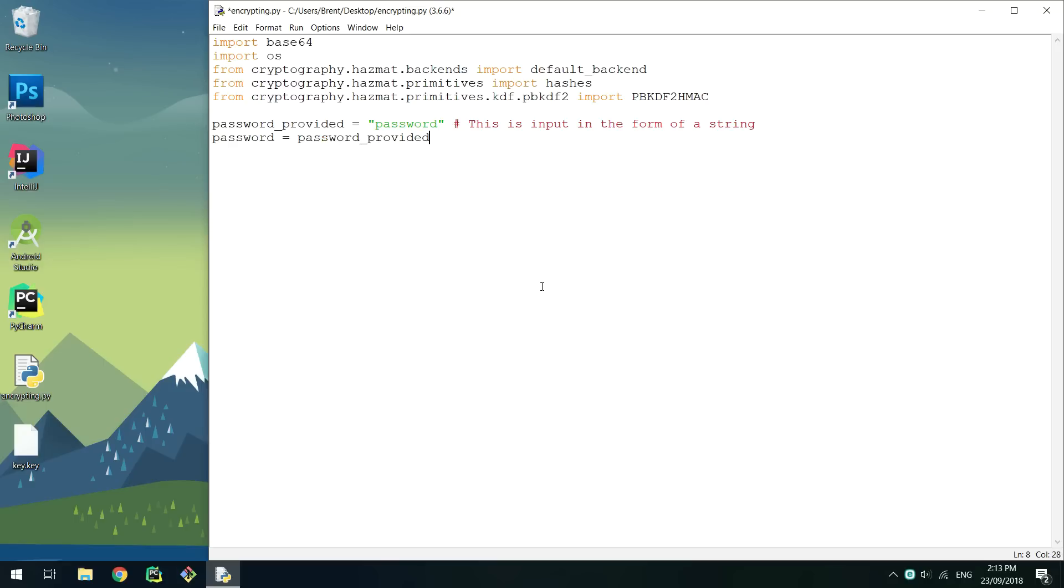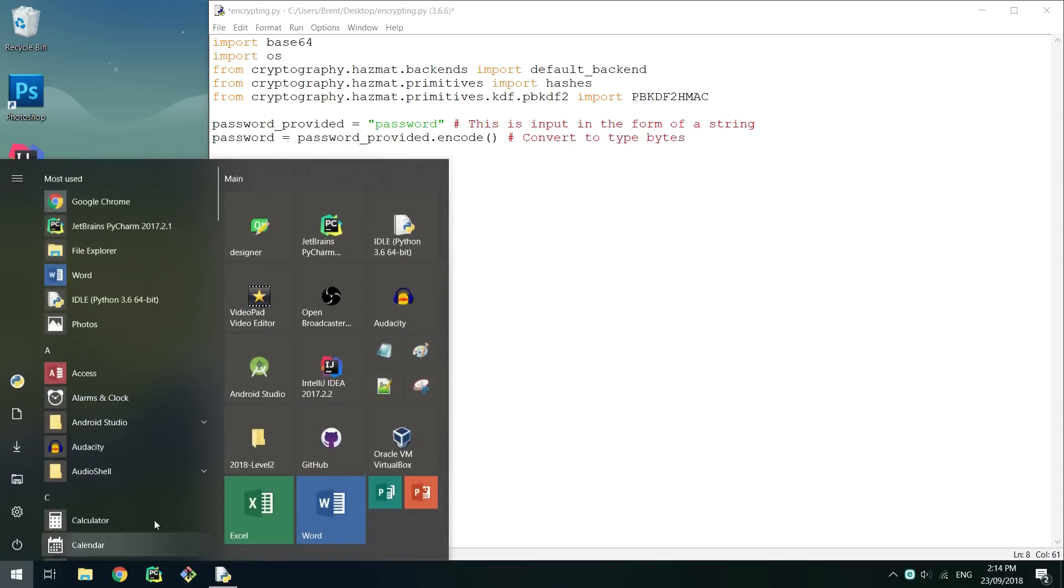Next you'll want to encode the string to create a bytes object. Now set a salt. This will need to be the same every time, but I recommend using something different to my one. The salt also needs to be a bytes object. This can be done by putting a B in front of the string.